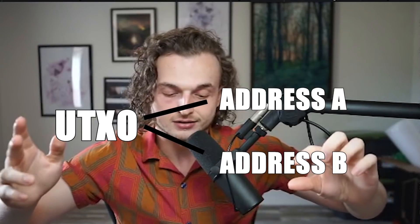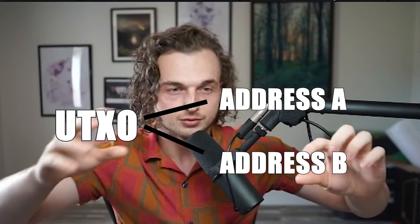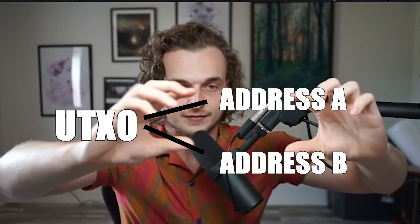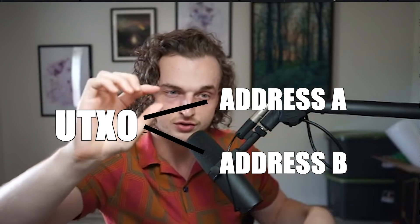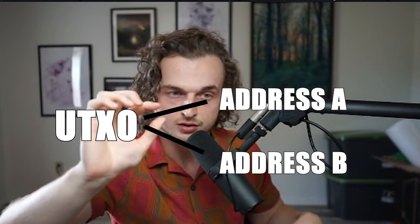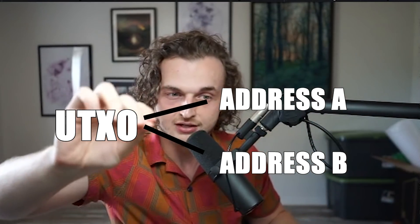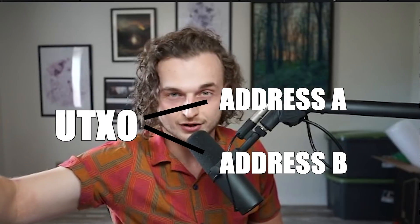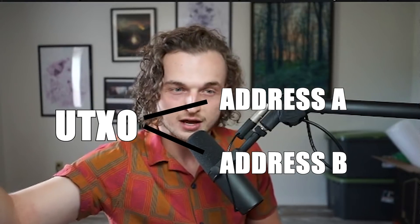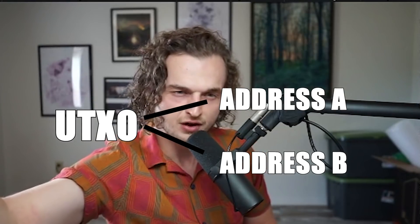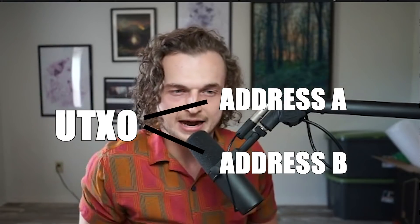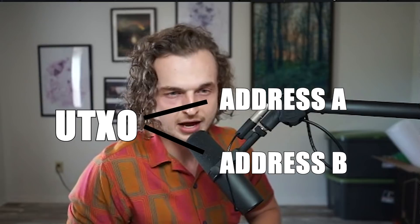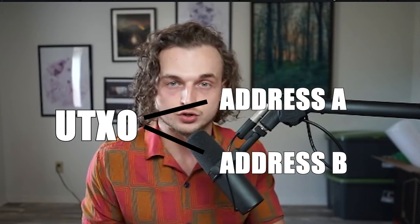So let's say you send ten thousand five hundred ADA - you'll have to send from both addresses, select this one, select this one, send ten thousand five hundred to the address that you want, and then it'll refund that extra 500 back to another address in your list of addresses.